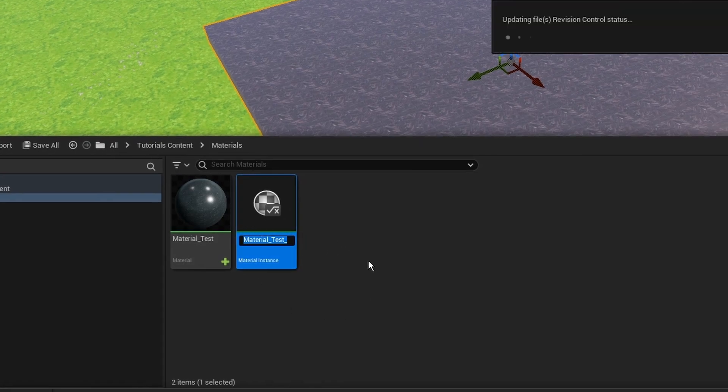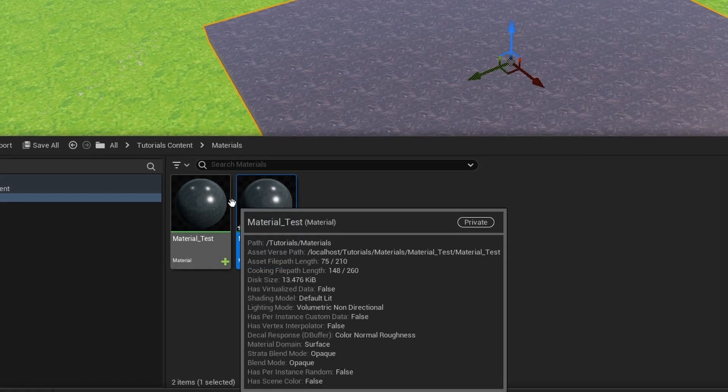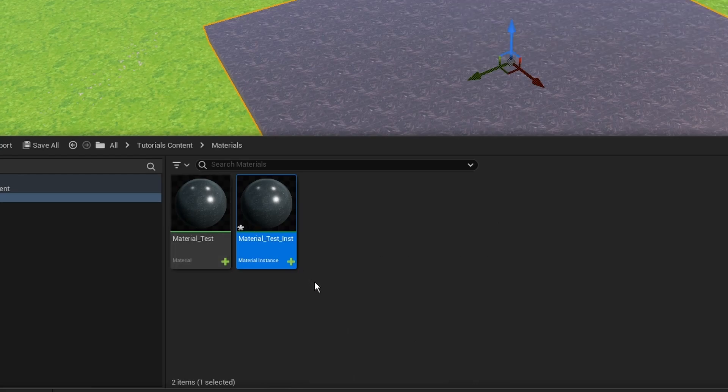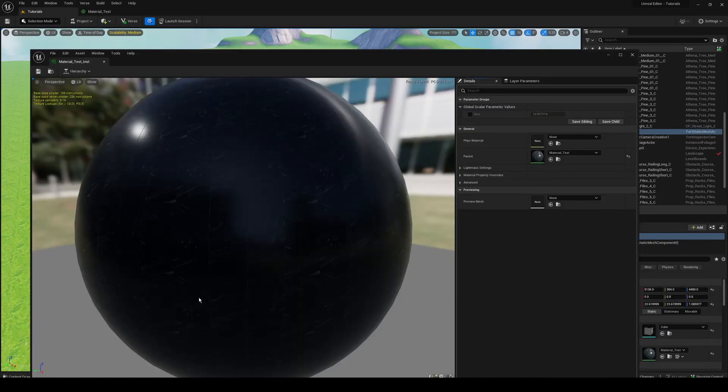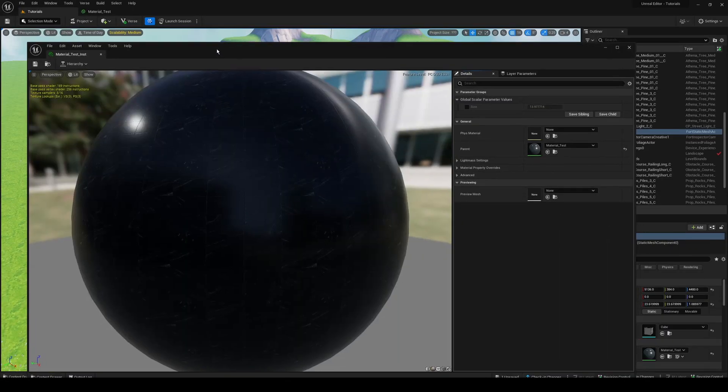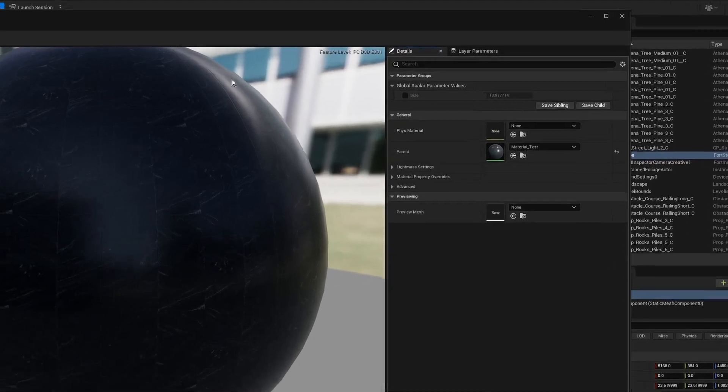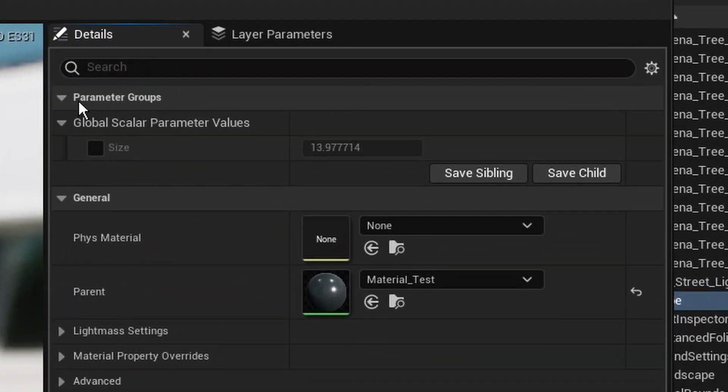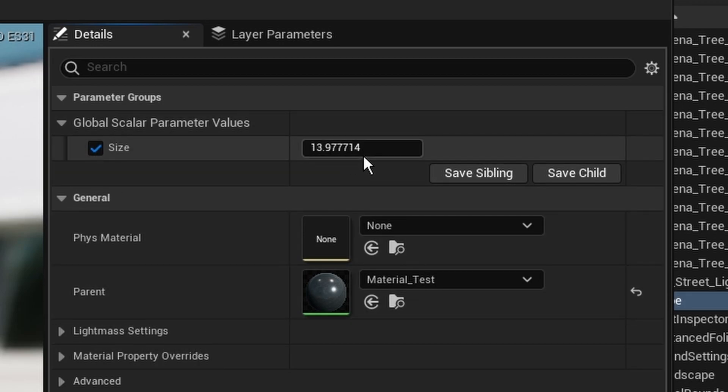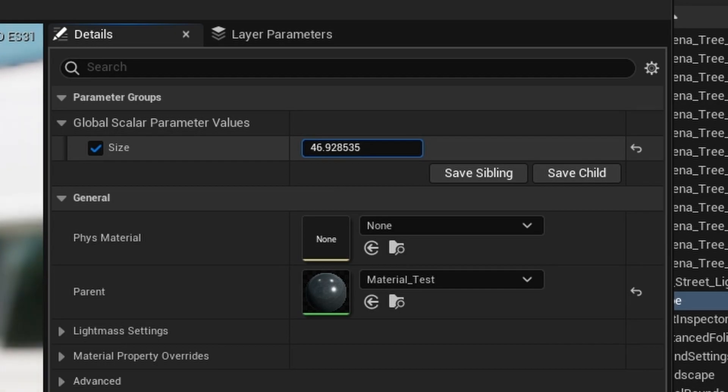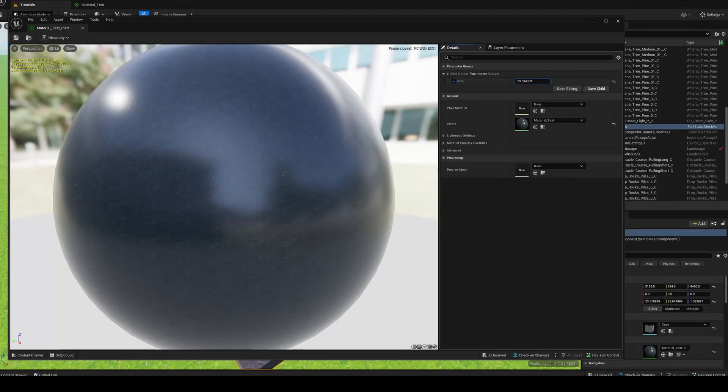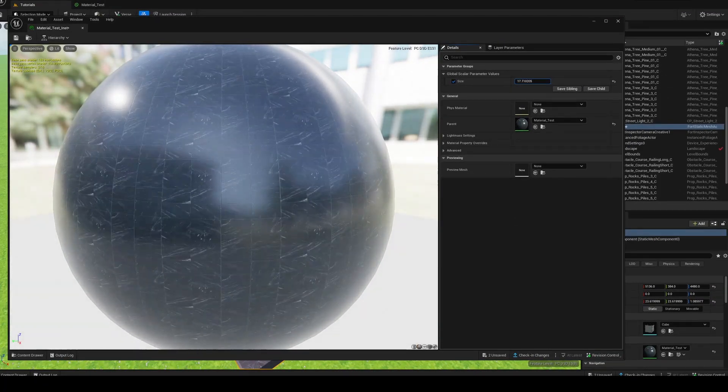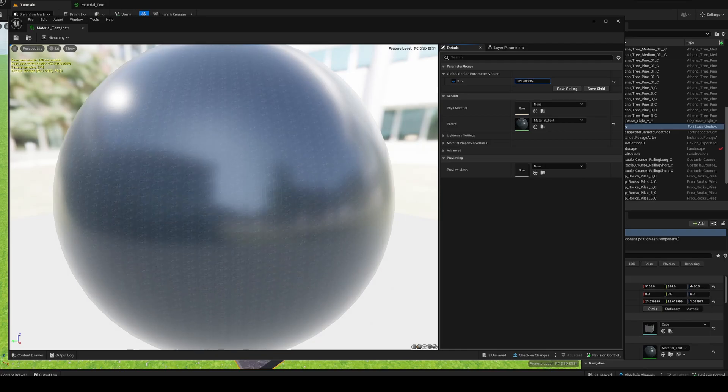You want to right click on your material and go where it says create material instance. You can name that whatever you want, I'm just going to leave it like that, and then control S on that. Now, once you go in here, you're going to see this is a bit different from the actual material window. But what I do want to note is if you go here, you can see global parameters, and look at that, we have our size parameter.